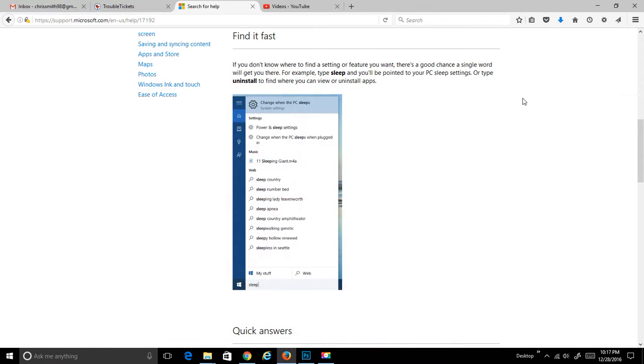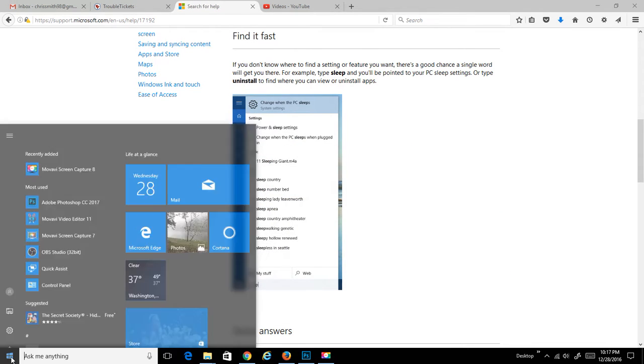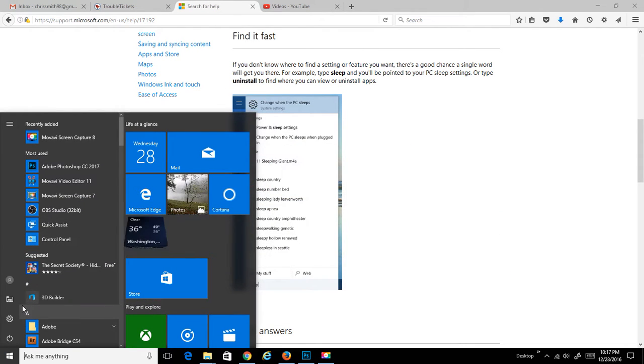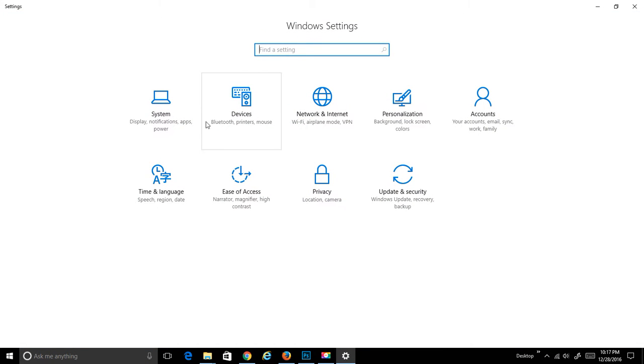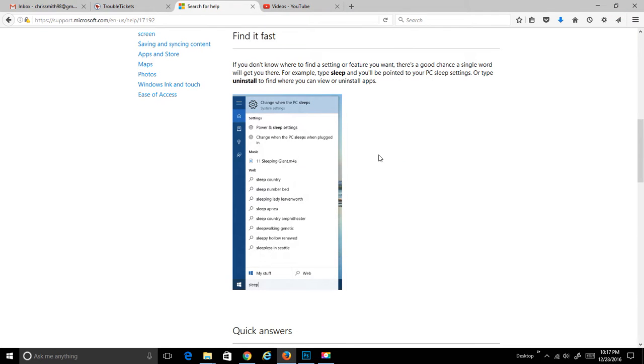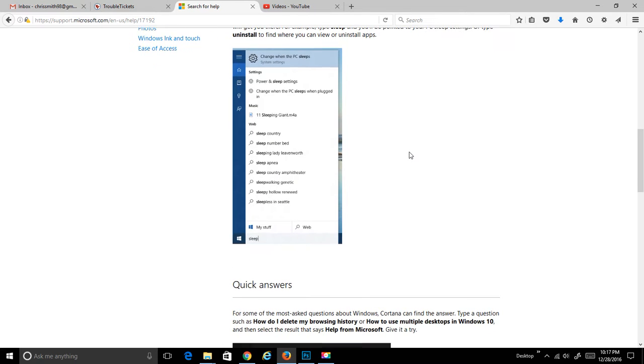To me, that is a heck of a lot faster than having to go through and search from the Windows Start button and hitting the Control Panel from Windows Settings and then removing your apps from here. There's a lot of clicks to get to that spot from here. It's easier just to type in uninstall.